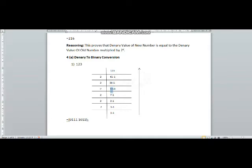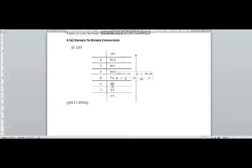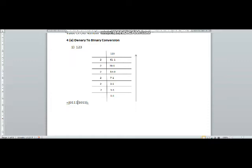30 will be divided by two: two 15s are 30 and there will be no remainder. 15 will be divided by two: two 7s are 14 and one will be the remainder. 7 will be divided by two: two 3s are 6 and one will be the remainder. 3 will be divided by two: two ones are 2 and one will be the remainder. We draw an arrow from the lower to the upper side and the answer will be 1 1 1 1 0 1 1.